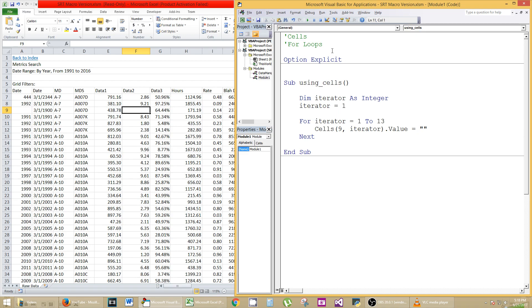Anyways, that's beyond the scope of this. So for iterator equals 1 to 13. It's literally going to do this 13 times, but each time it's going to increase the iterator value by 1, and it's going to go 1, 2, 3, 4, 5.